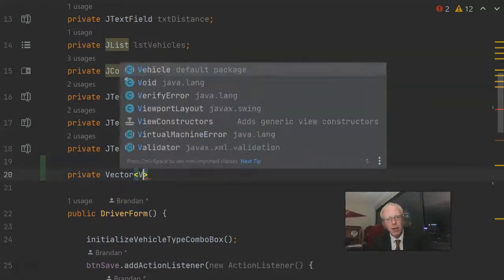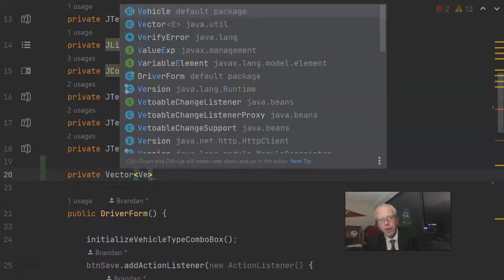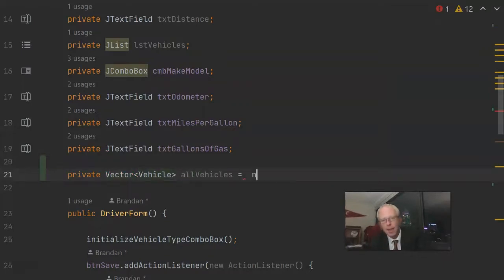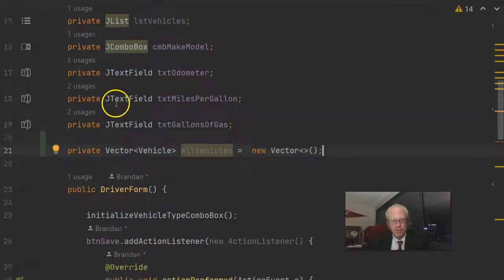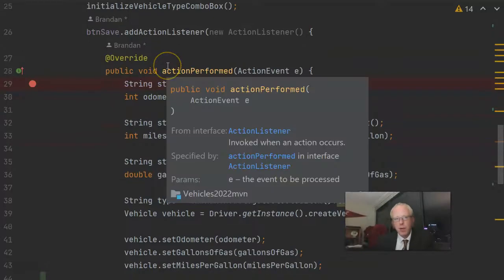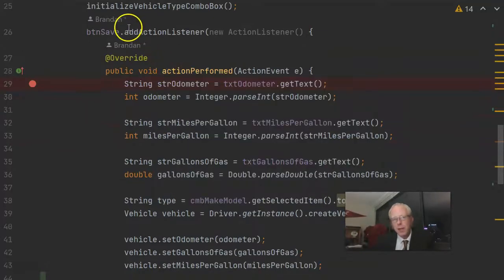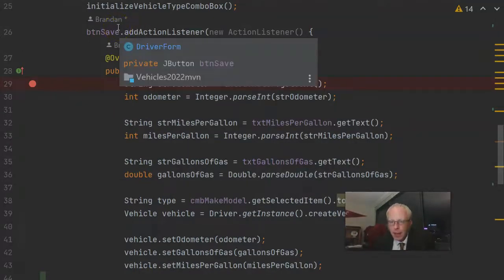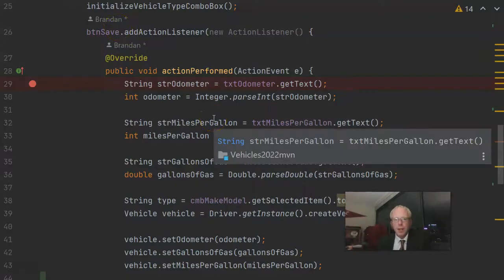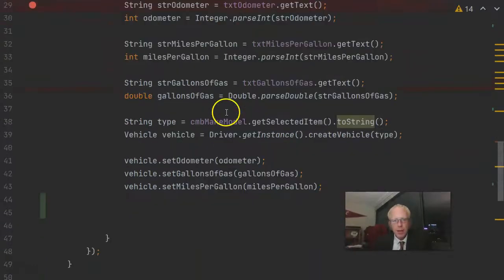We're really just calling the go method on each of these objects, which is available in that vehicle supertype. So for the generic type, we simply put vehicle. Let's go ahead and do an import and call the constructor for vector.